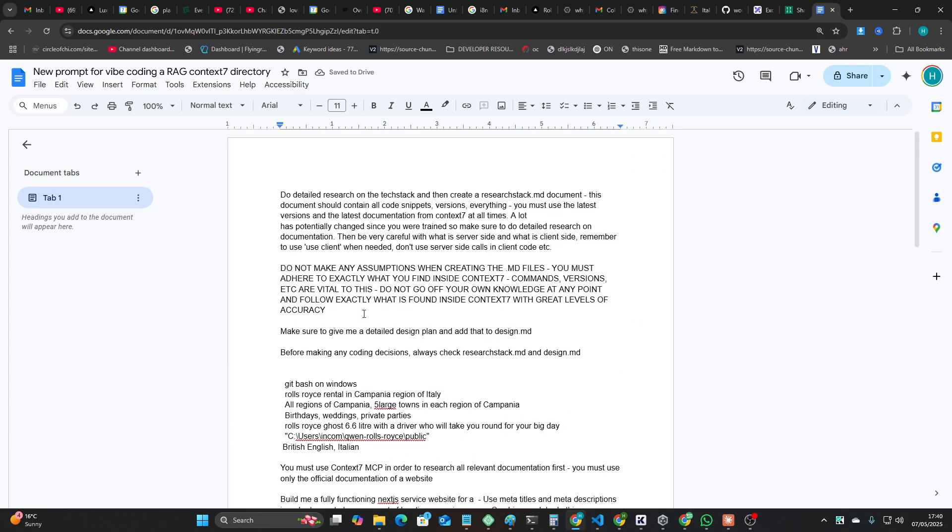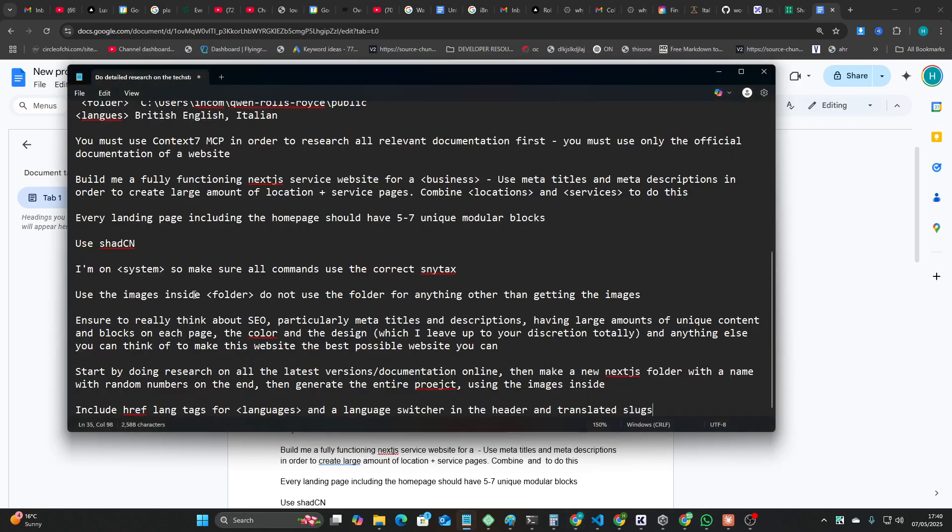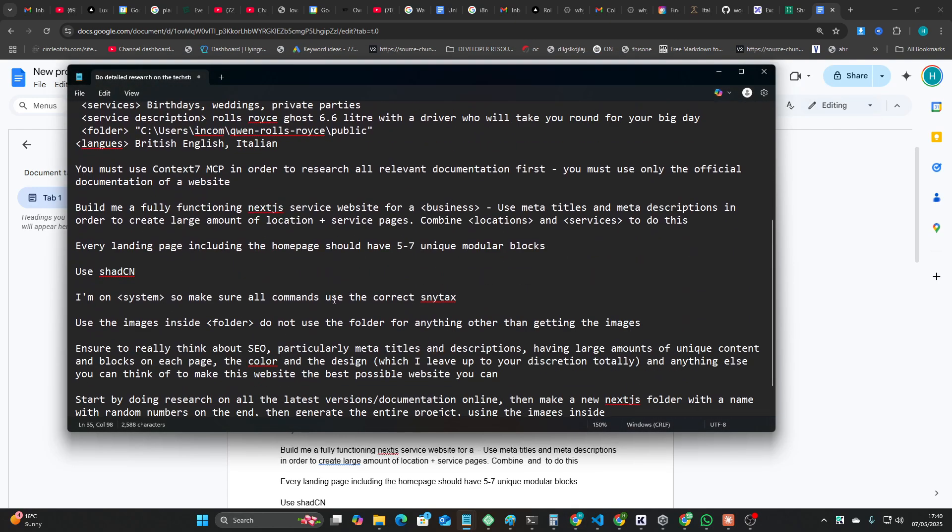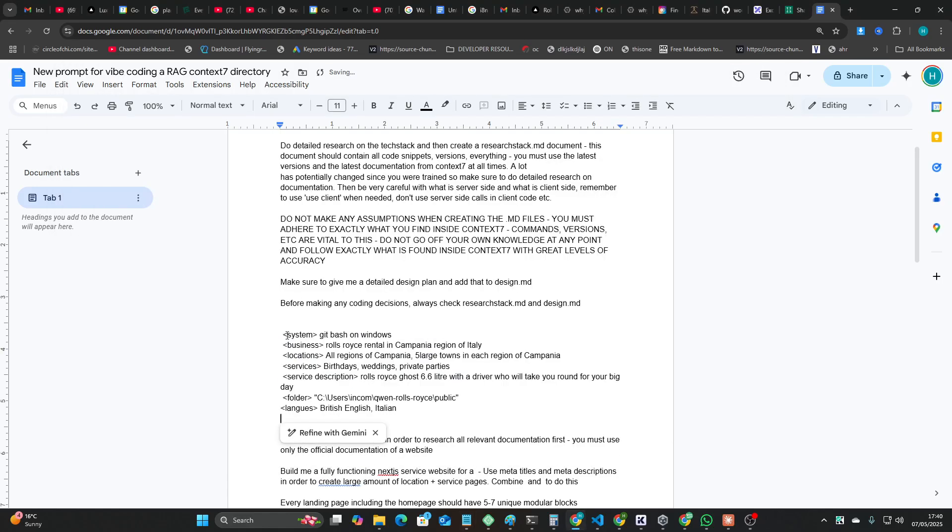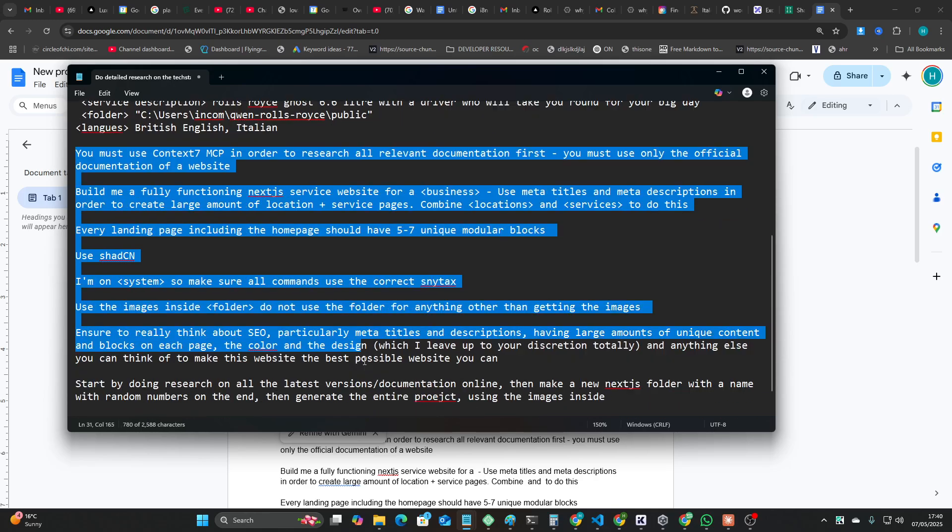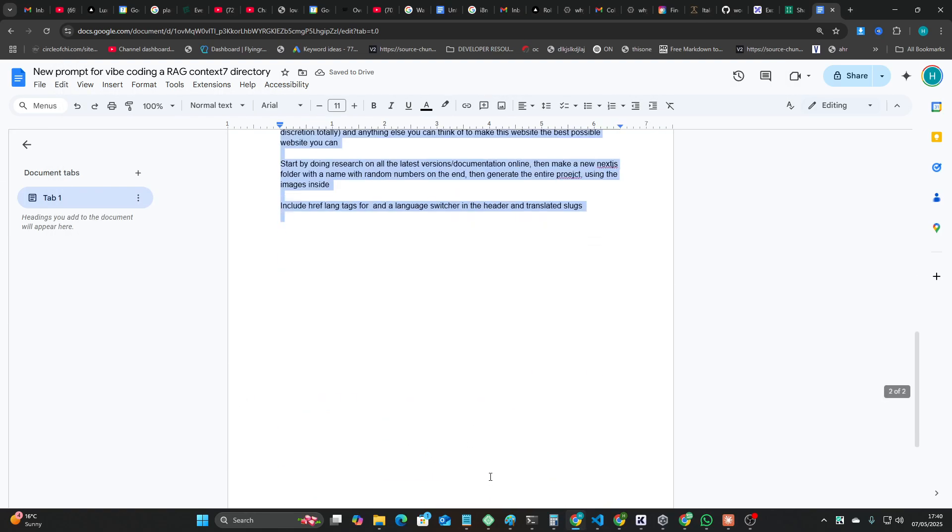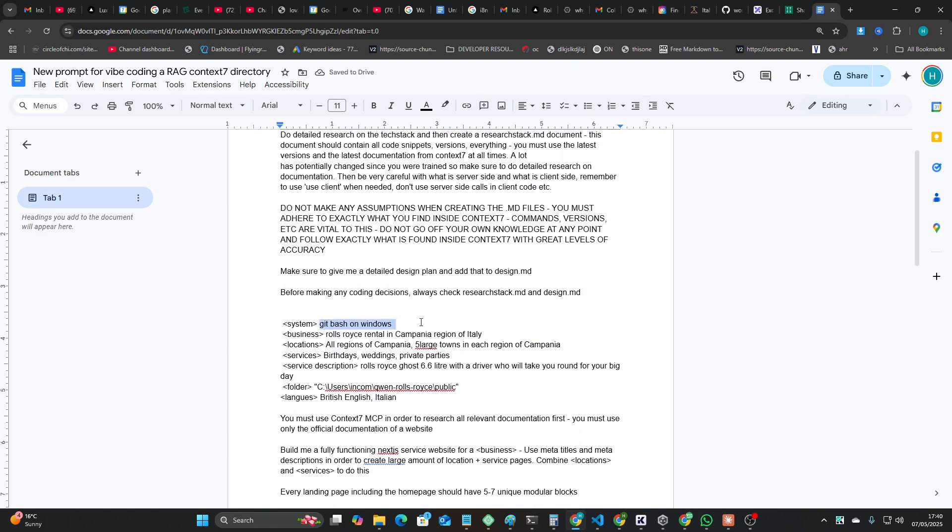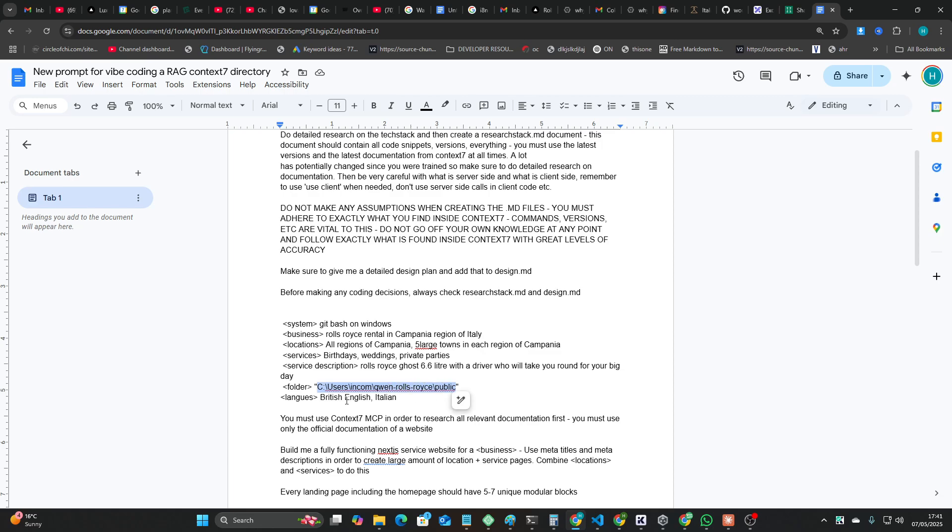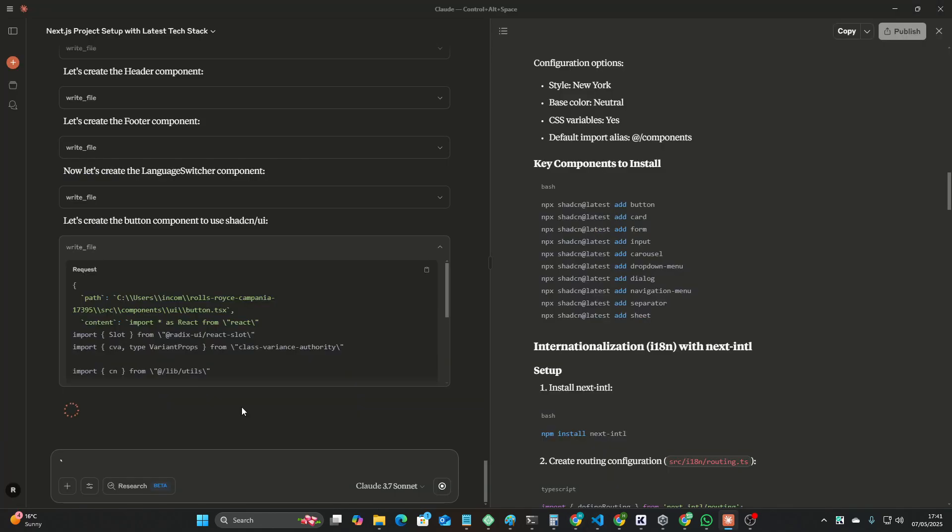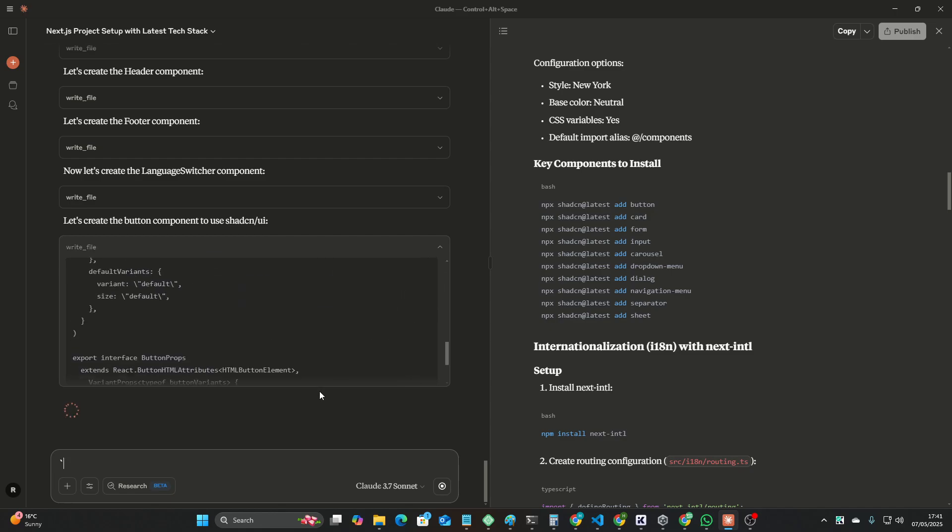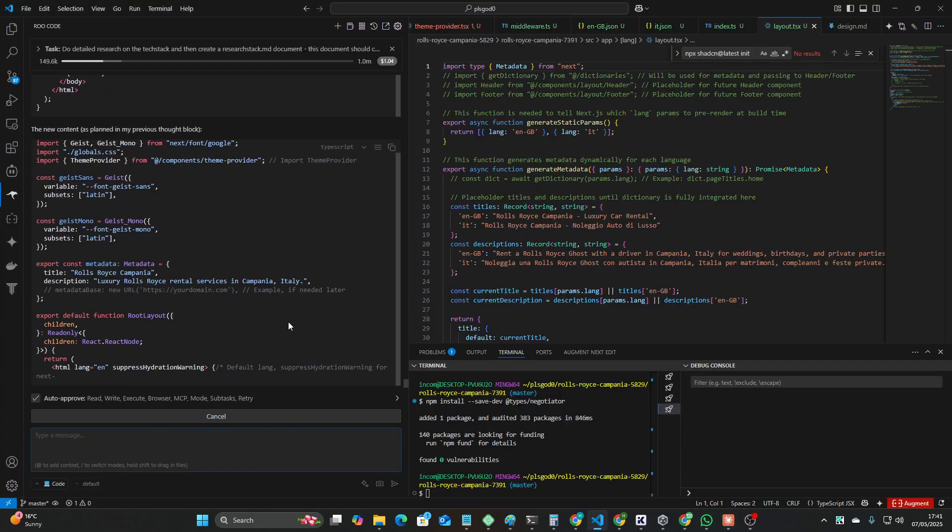I'll actually make the document right now. So docs.new prompt, new prompt for vibe coding with rag, Context 7 directory or whatever. So the way this works is I tried to make universal prompts. I make universal prompts, right? So you should just be able to change what system you're on, the business, the locations that you're trying to rank in, the services, the service description, where your images are, and the languages that you want to rank for basically. So yeah, as usual, I have no idea what to call this video.